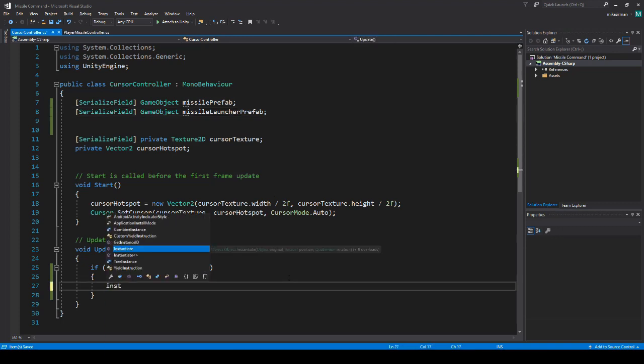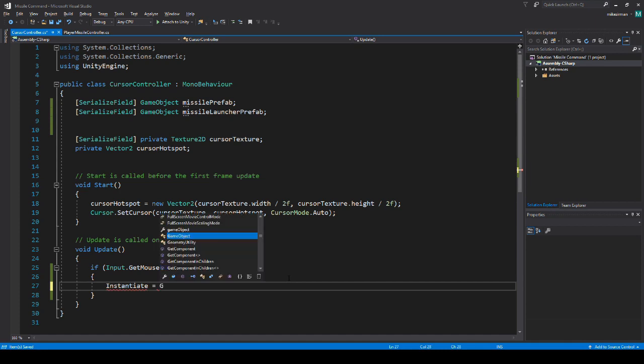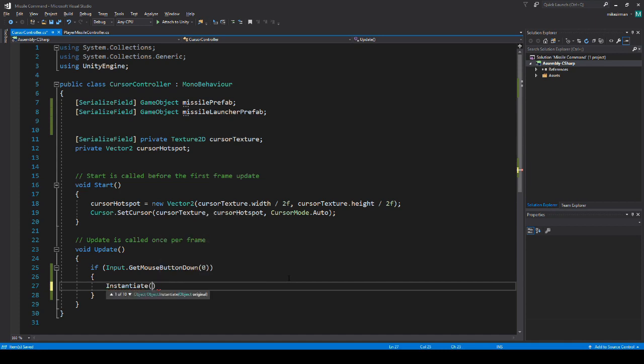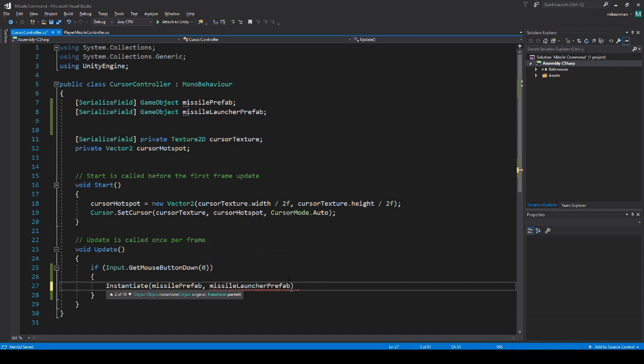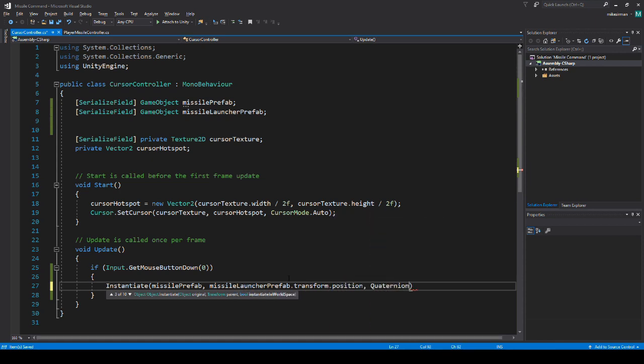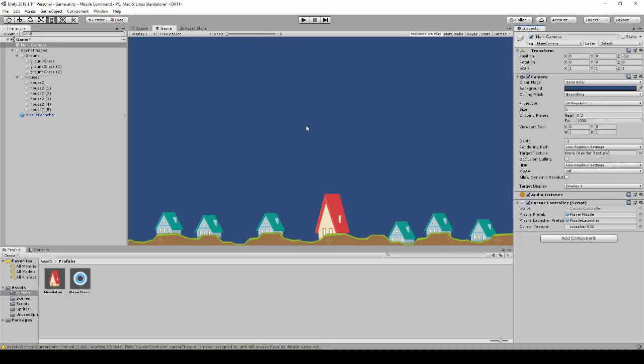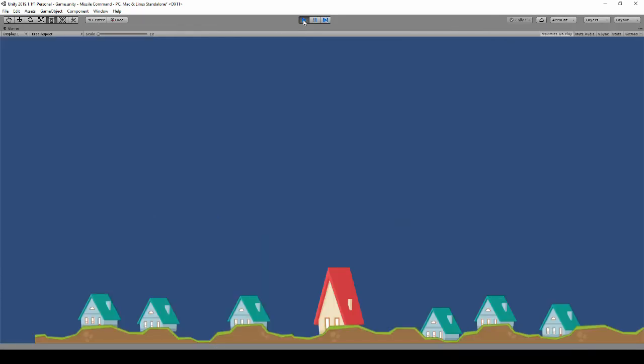So all we got to do is instantiate the missilePrefab and we're going to do it at missileLauncherPrefab.transform.position and then rotation doesn't really matter so we're just going to use Quaternion.identity that basically means no rotation. If we actually make a missile object later we'll have to change that because we will have to give it real rotation.